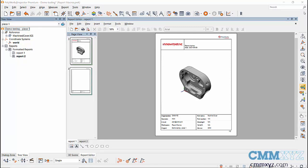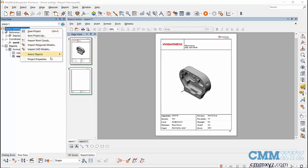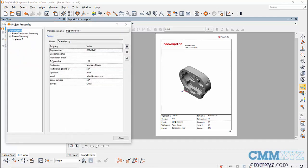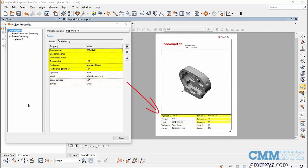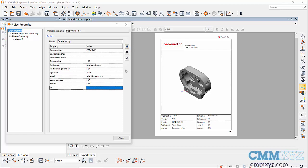The first thing we need to do is add four new items to our project properties. To do that, we open project properties by right-clicking the project name and selecting Project Properties. The four last items on my list are the ones I added as custom properties — the top items are standard properties that come included with the software. To add a new item, just press the plus button and give it a name.